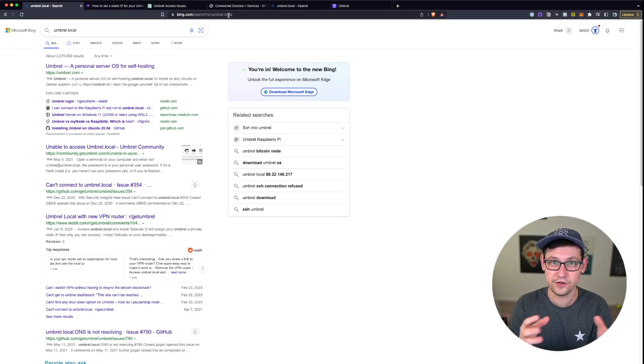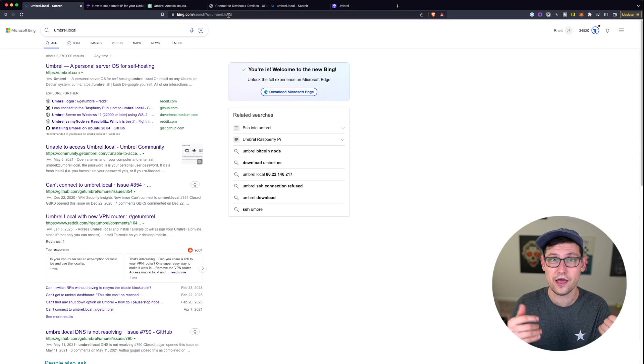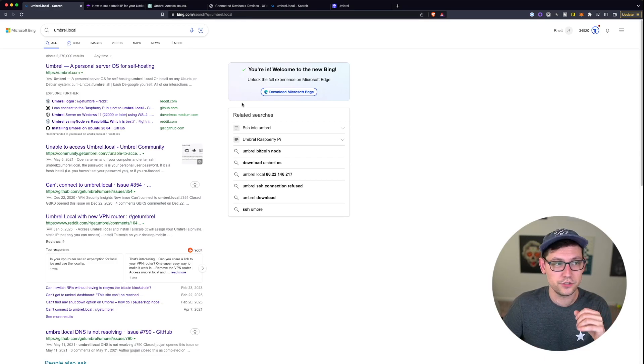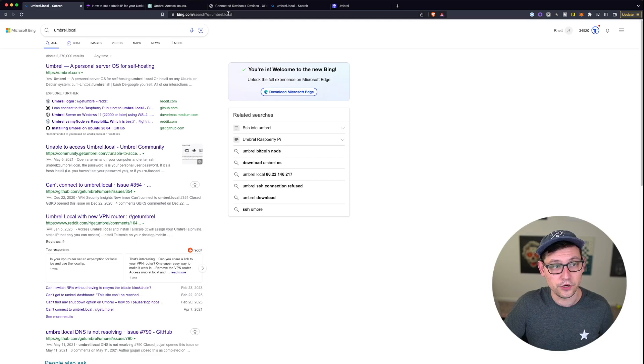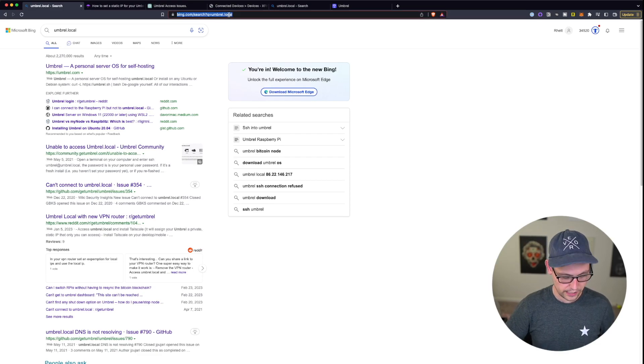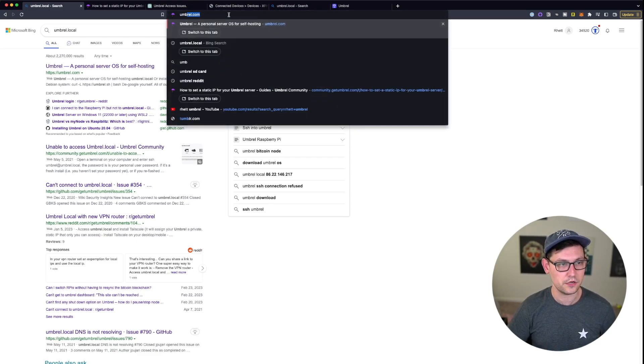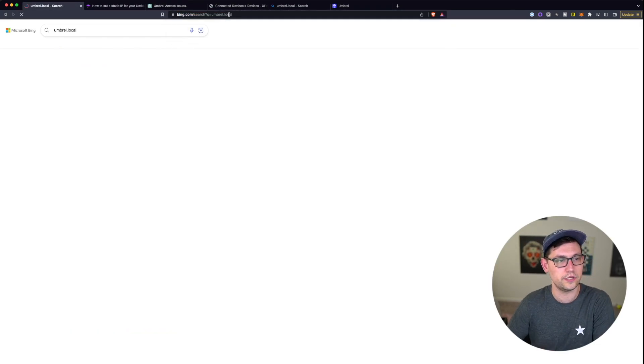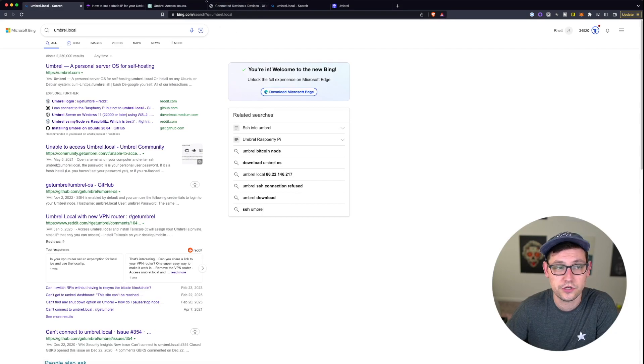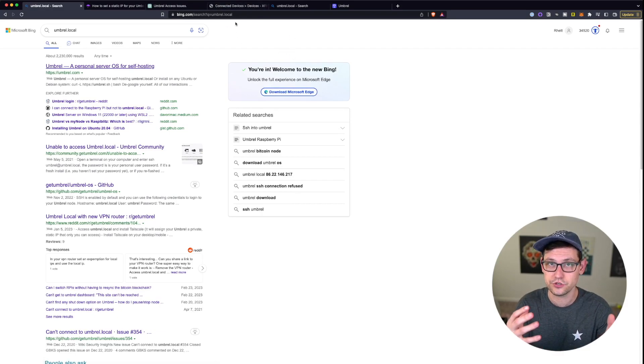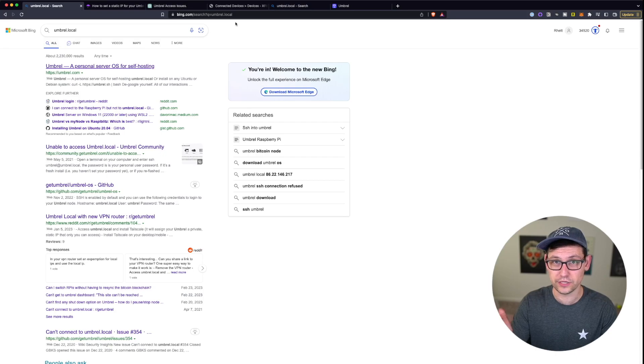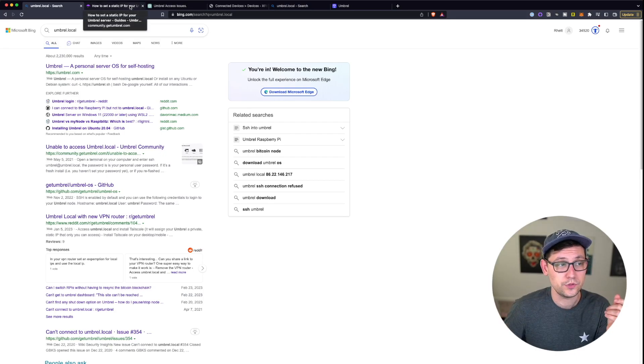This video is going to be one video in a series showing you how I've troubleshooted the issues I've had with my Umbral. The first issue I've run into is I'm on a new computer that I got just a couple months ago, and when I type in umbral.local here in my browser, nothing happens. It's doing a Bing search for umbral.local instead of taking me to my actual Umbral instance.